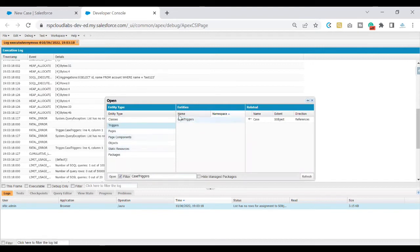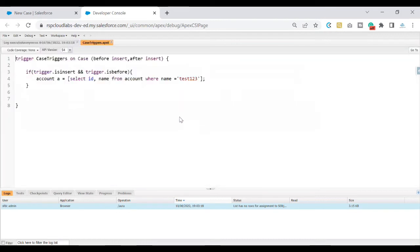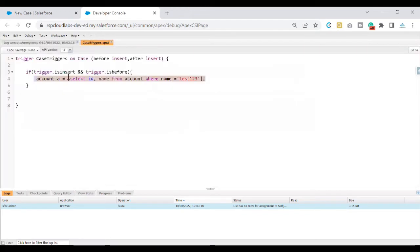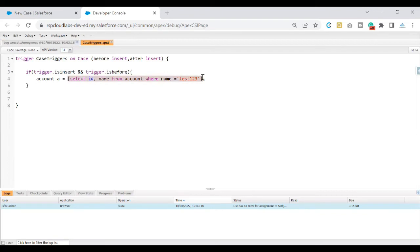Paste your trigger name that you see in the error and open that trigger. Line number four is the error. What we can understand from this line is that this query is basically fetching a list of accounts which has the name 'test123' — that is what this query is doing.